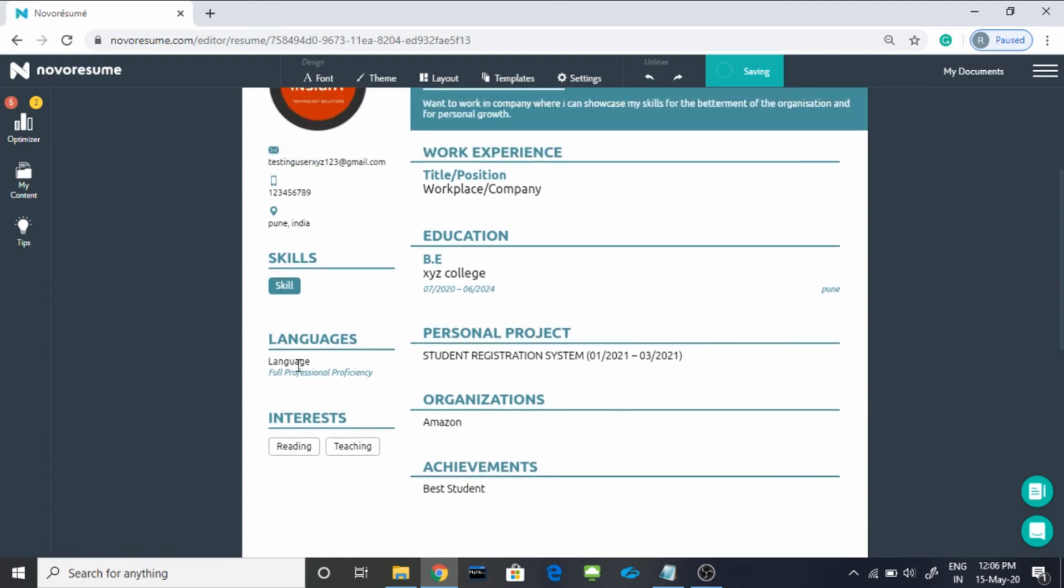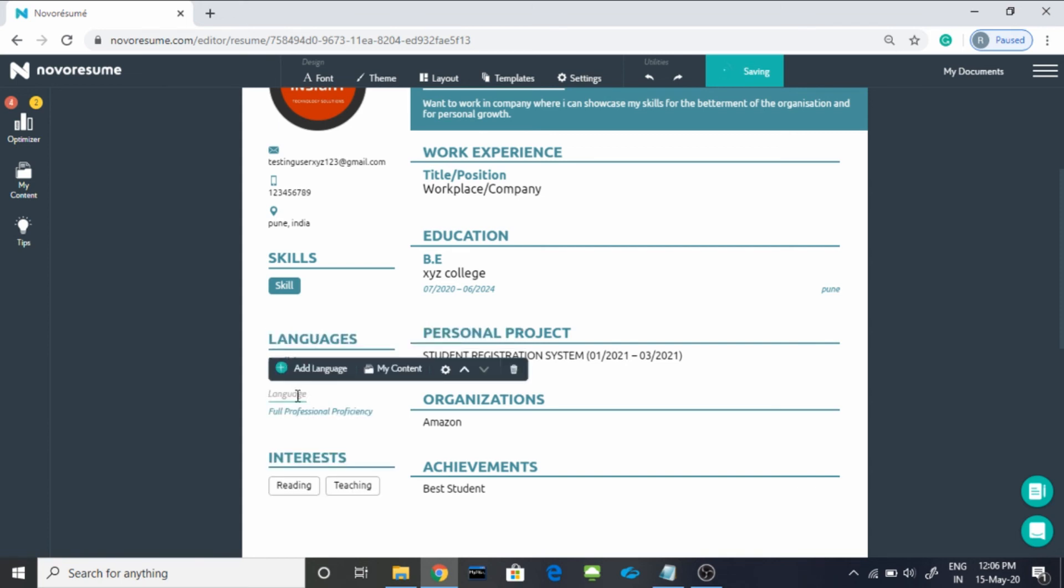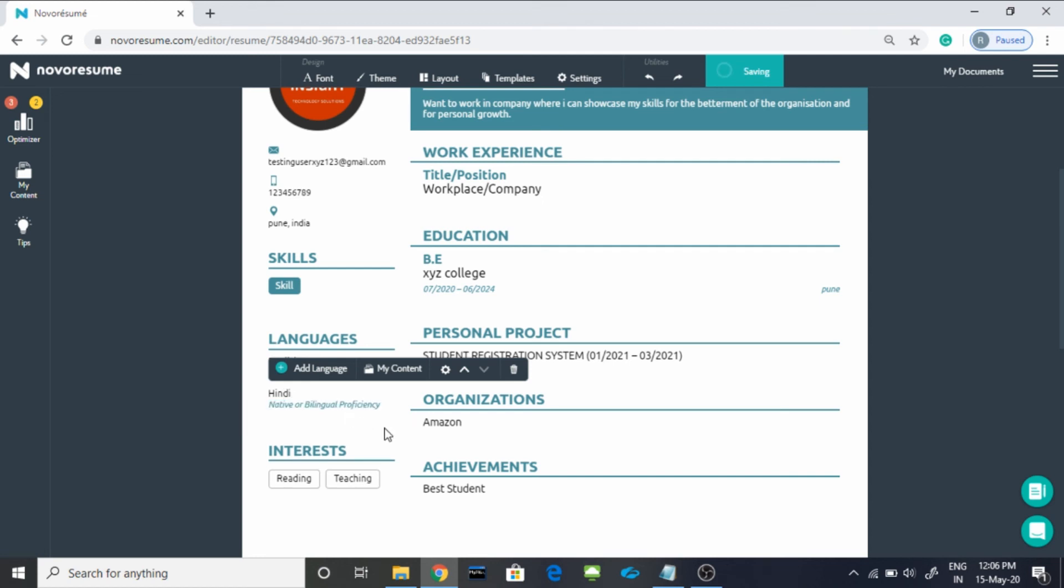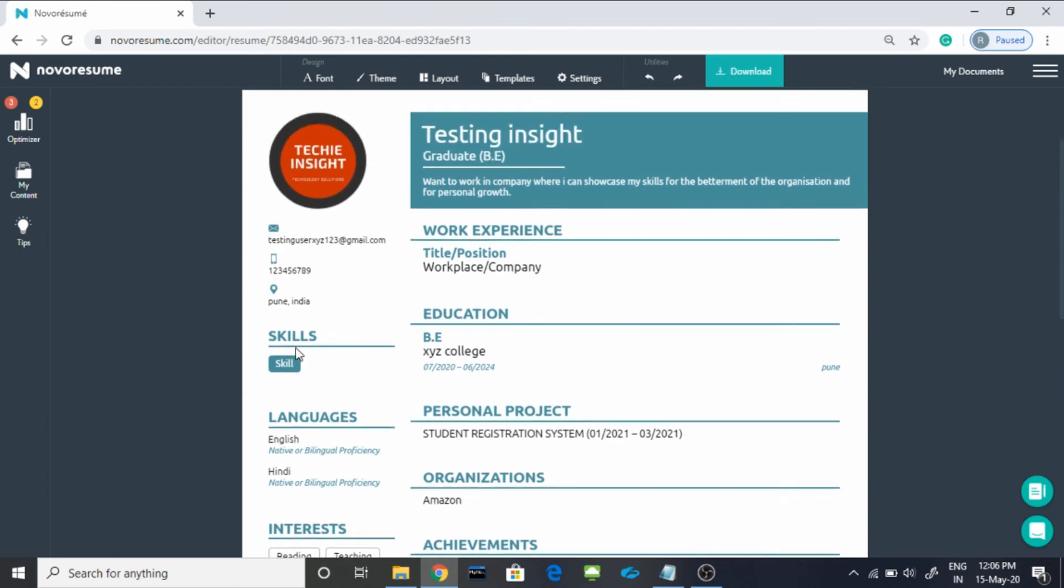Now comes to the language proficiency part, that is very important. First you can write English, then you can mention Hindi. And you can even rate your language, so I am rating 5 out of 5 for both.